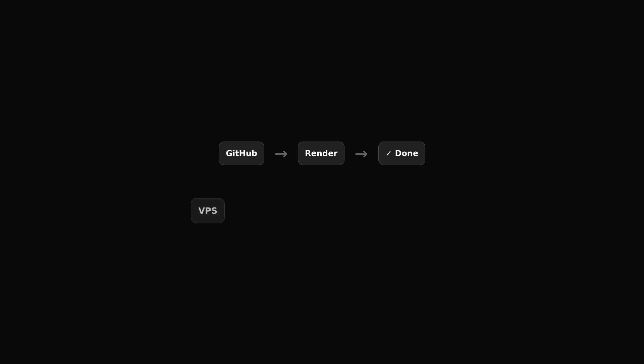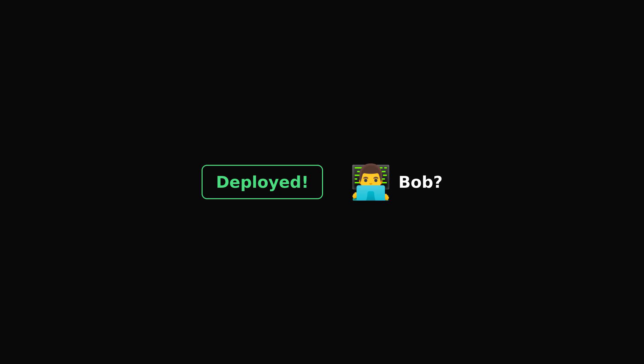The steps vary here. For Render, you can just connect a GitHub repository and you should almost be done, while a VPS might be a tiny bit more work. Now that you have it deployed, what about Bob?